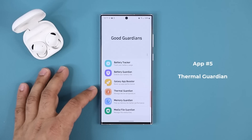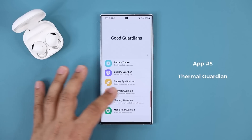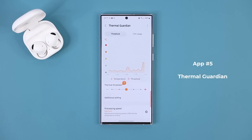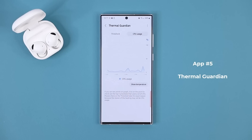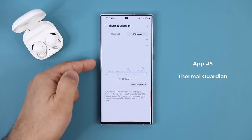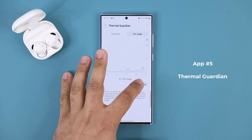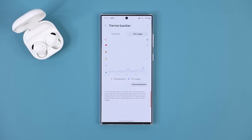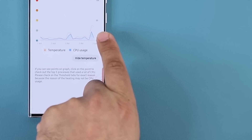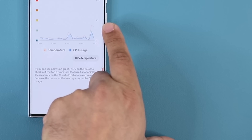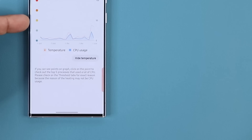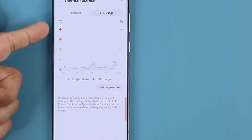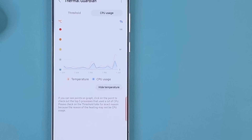Next is the Thermal Guardian, which allows you to manage the temperature of your device and see what's been happening with your CPU usage. You can see my CPU usage — I haven't gone to 100% in the last 24 hours, which is great. You can also show temperature alongside CPU usage. For example, here there was a spike in CPU usage and a corresponding spike in temperature, but it was below the yellow smiley, which means it's fine.